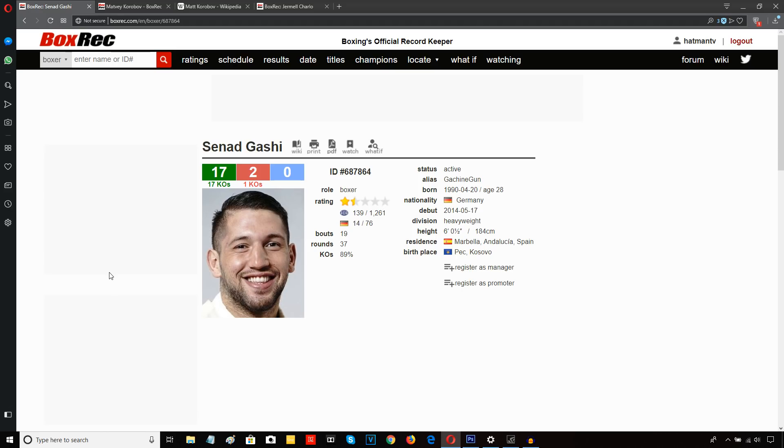Then, obviously, in this Dillian Whyte rematch, he got hurt in the first round, noticeably. Then he was knocked out cold in the 11th. So, Chisora's got a good chin, but he's always had some vulnerability. He don't have an iron jaw.